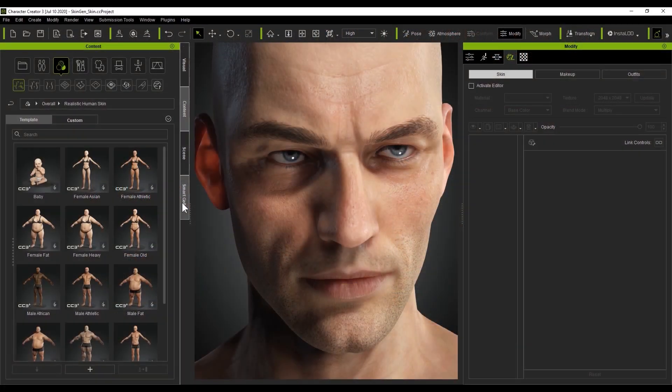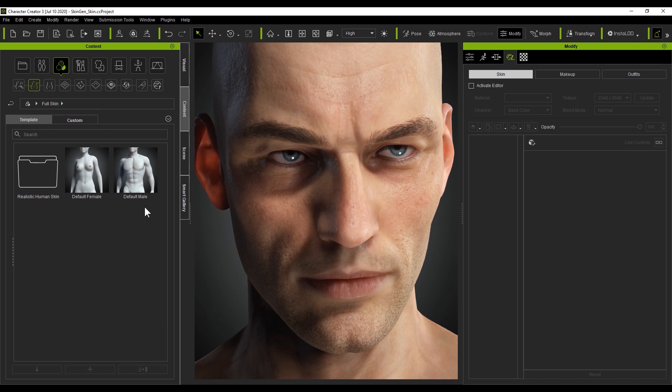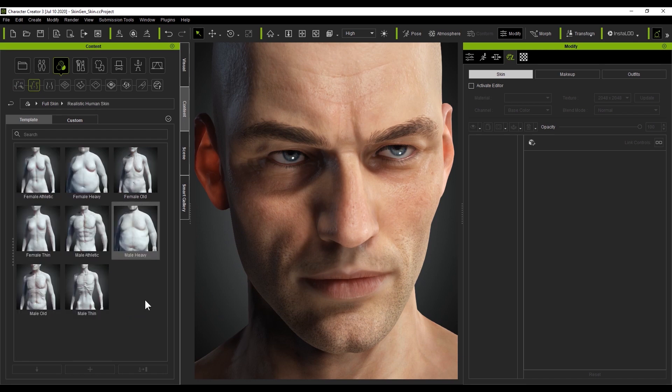Besides the overall templates, you'll find the full skin templates, which can quickly replace all the skin effects in skin mode. Here's where you can add stuff like wrinkles and freckles. You'll find some default templates here, as well as the Realistic Human Skin Packs if you decide to get them.